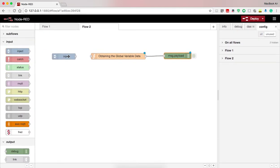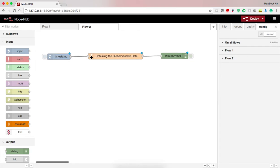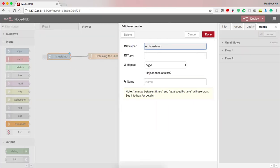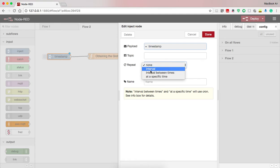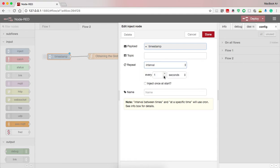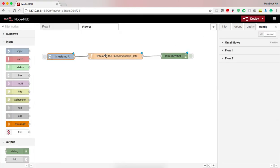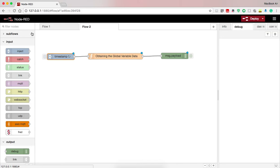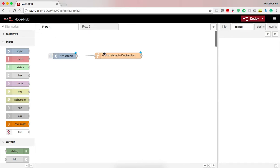Then I take an inject node to check it continuously, so I just inject a timestamp to enable the function node at an interval of one second. So every one second the function node will be enabled in order to check for the update in the output. I press deploy.